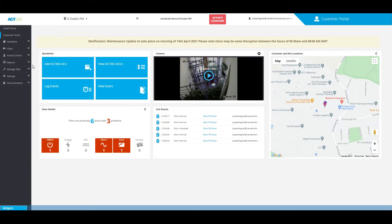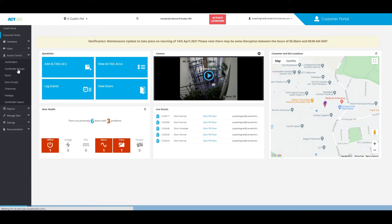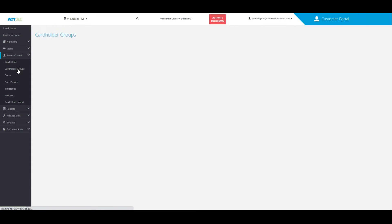From the home page of the customer portal, go to Access Control and click on Cardholder Groups.